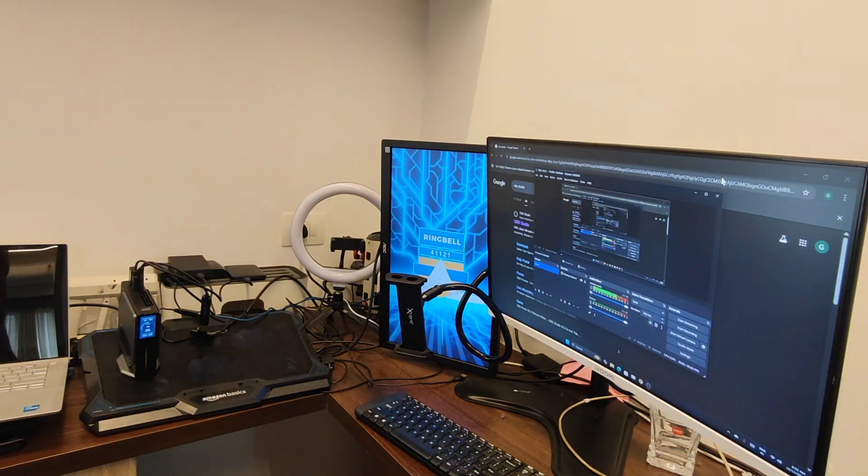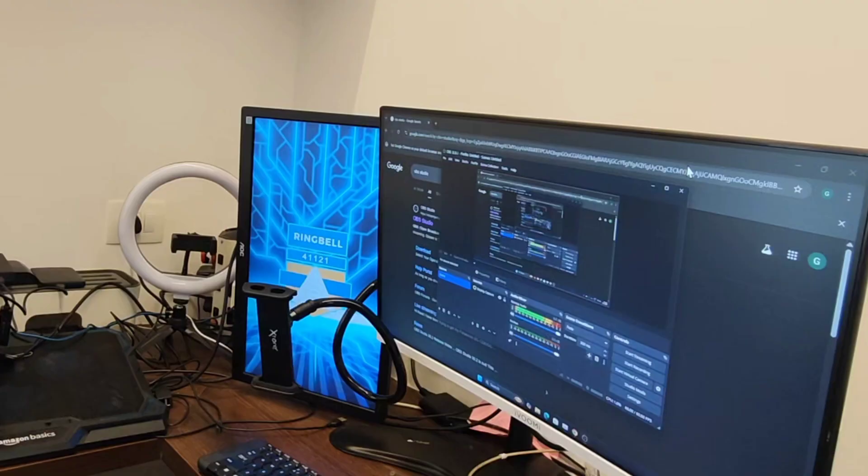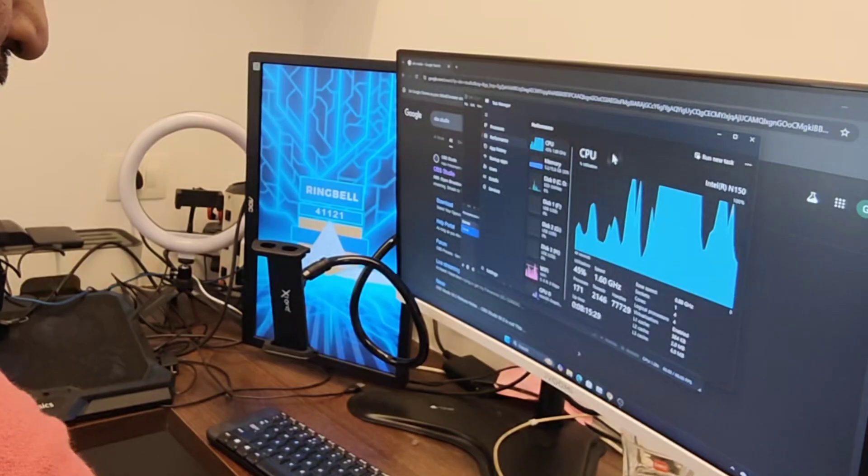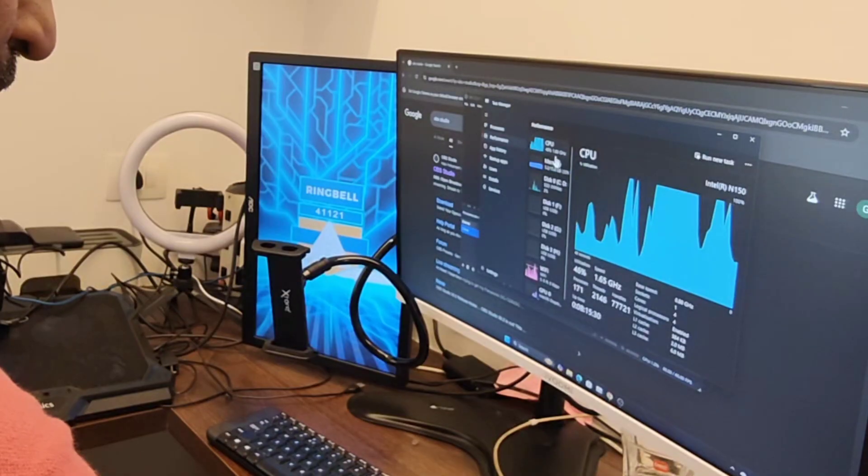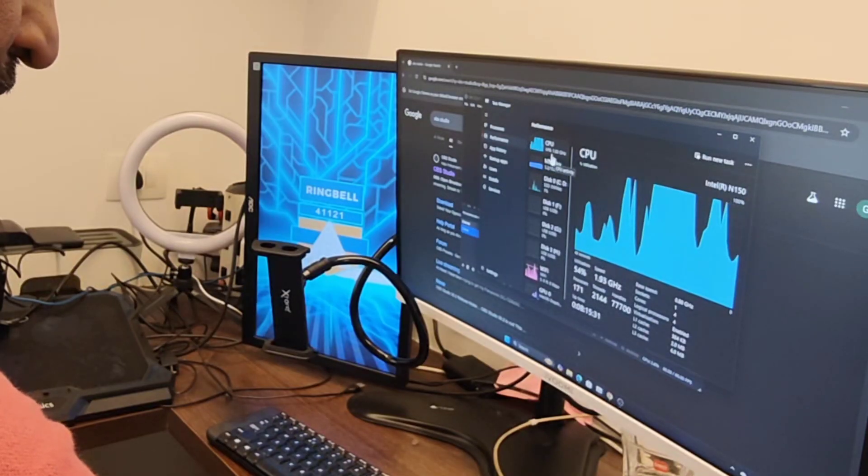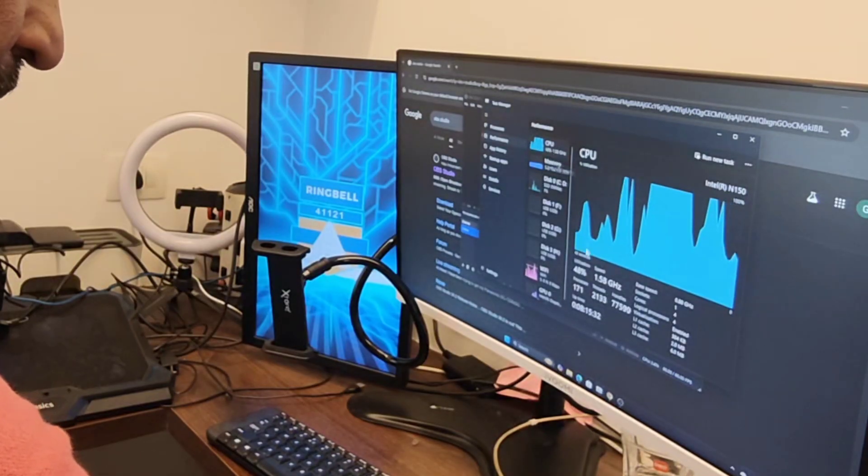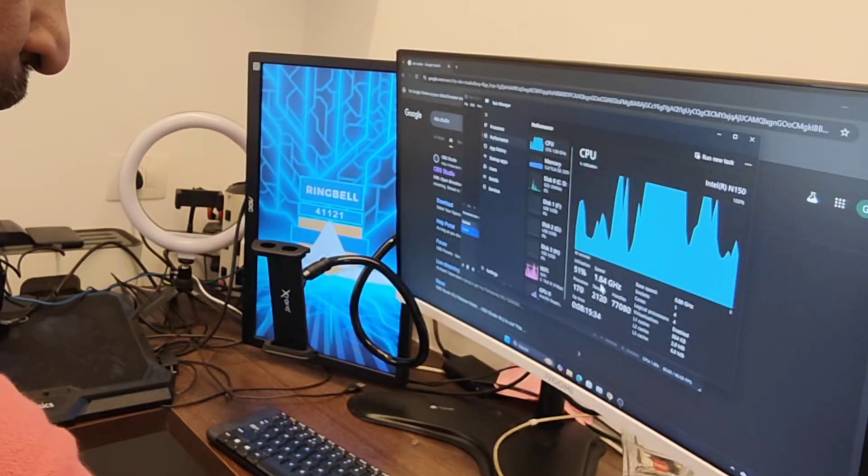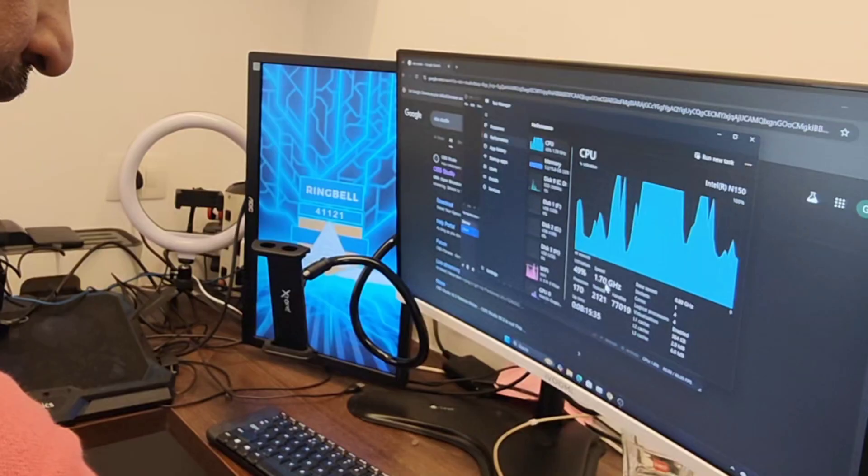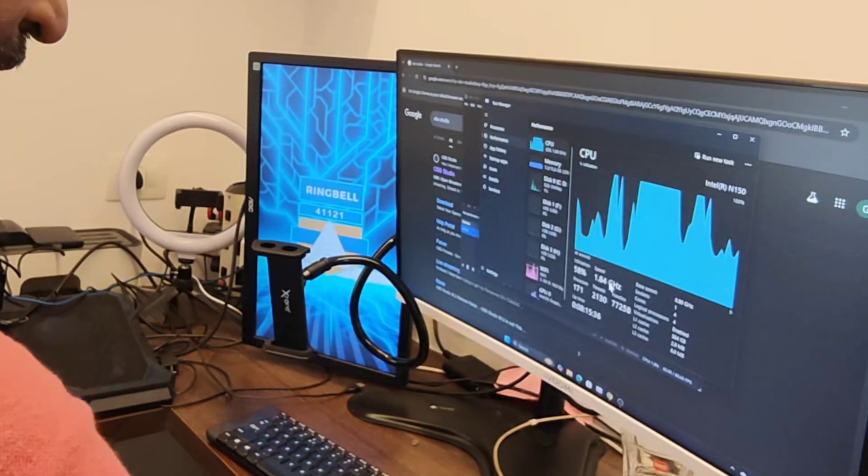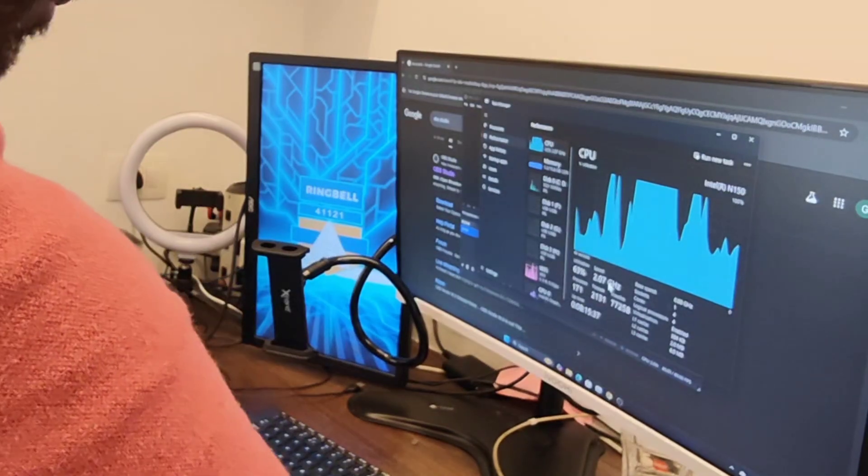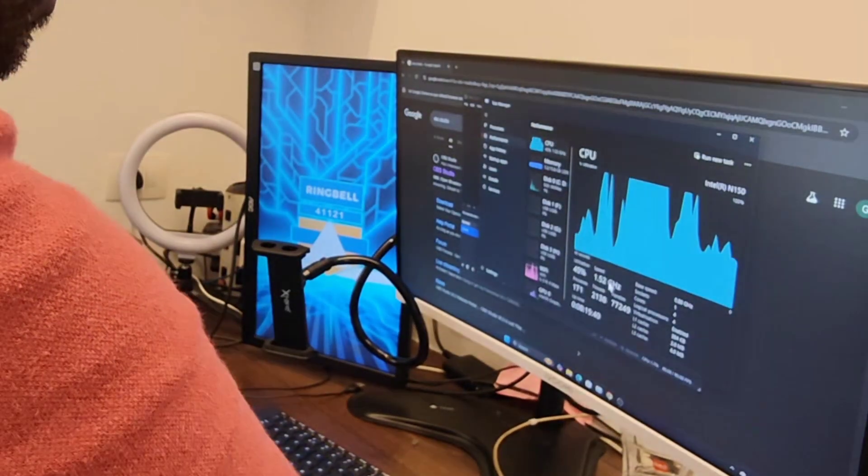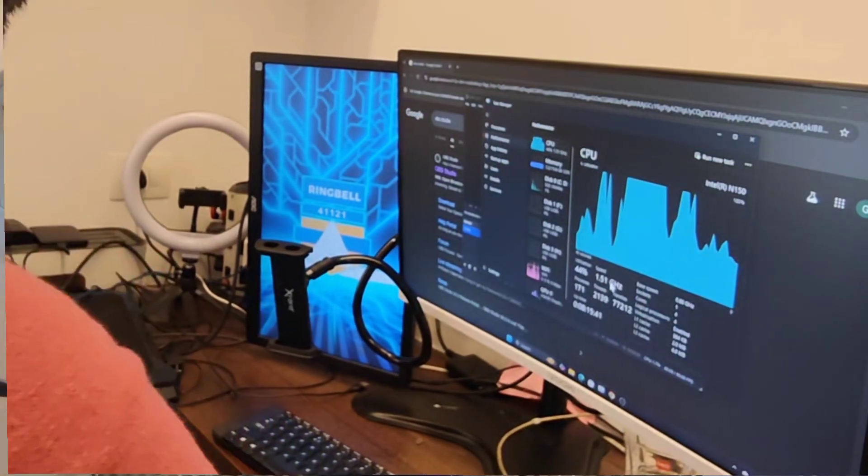So here I have opened multiple applications and still it's performing very good. Still it is taking only 46% of CPU and it is still running. The clock speed is 1.88 gigahertz which can go up to 3.6 gigahertz.